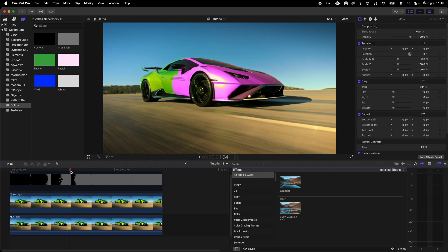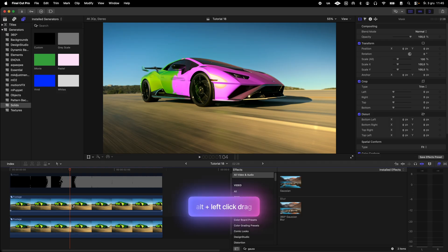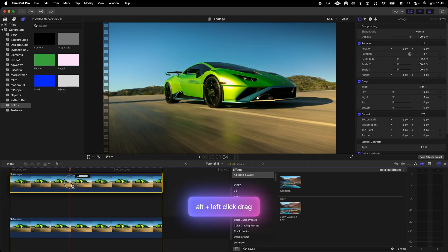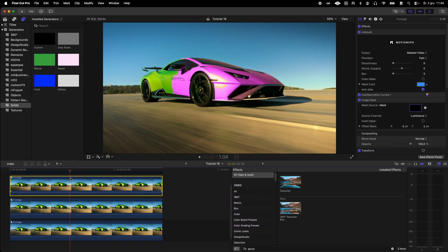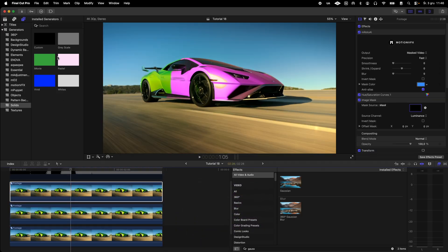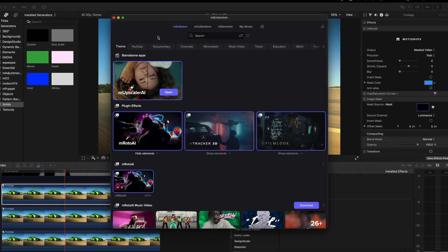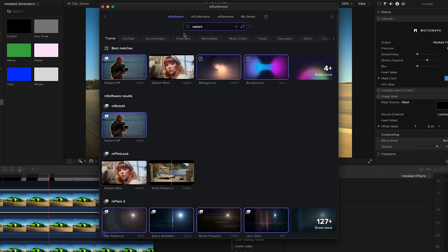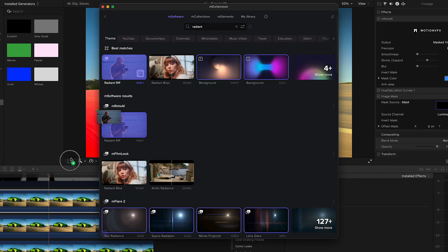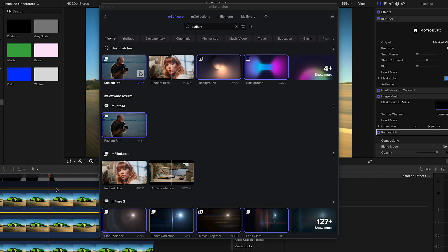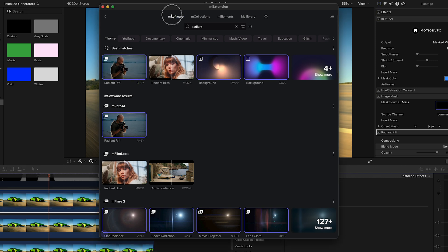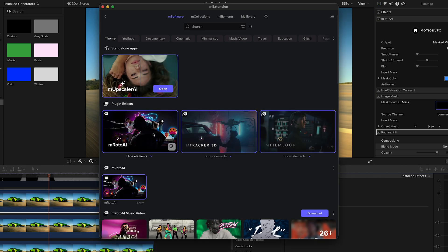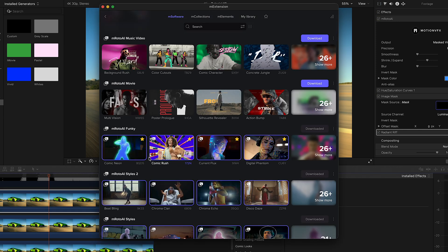The next step is to duplicate the layer with the car color change and apply a few additional effects to make this transition even more unique. We go into mExtension and search for the radiant riff and techno glow effects.